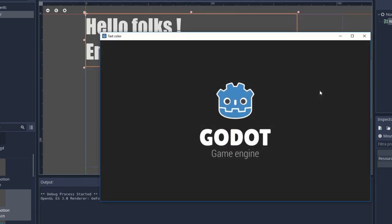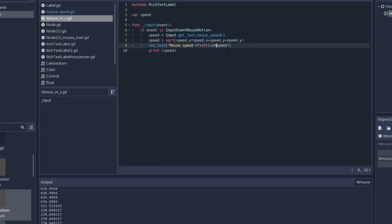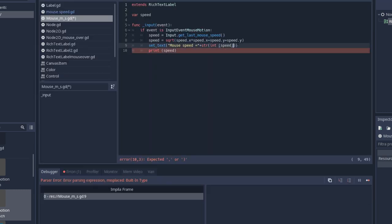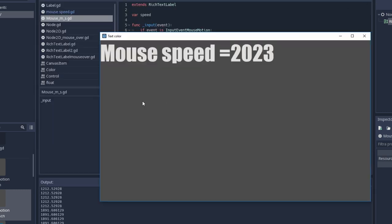If you run the scene you're going to see that you get a lot of floats. Since I want only the integer I'm going to add int before speed. And now you're done.